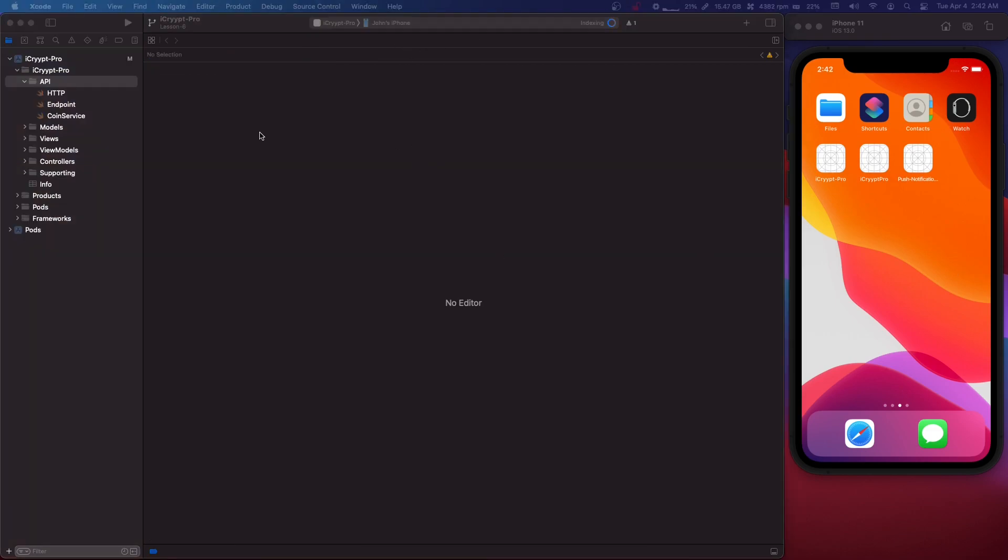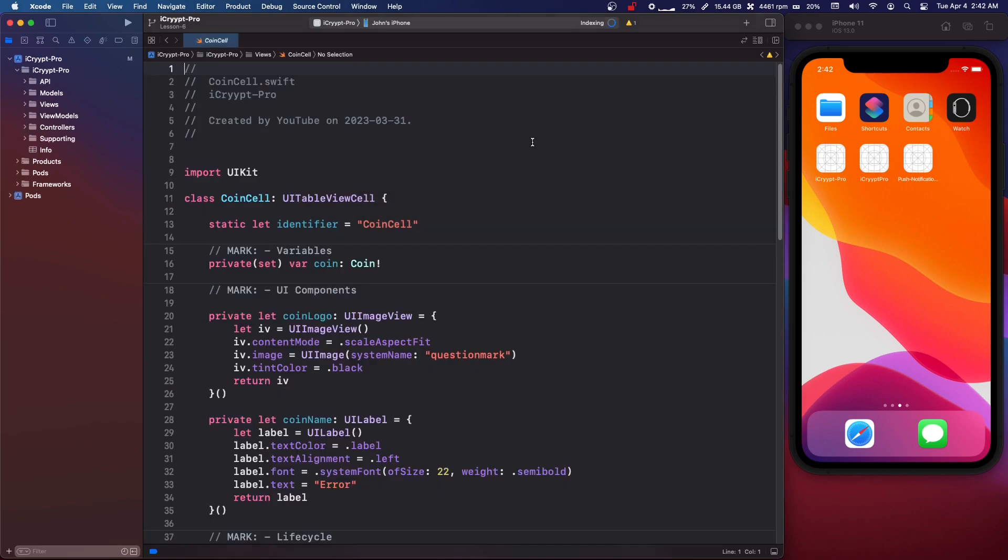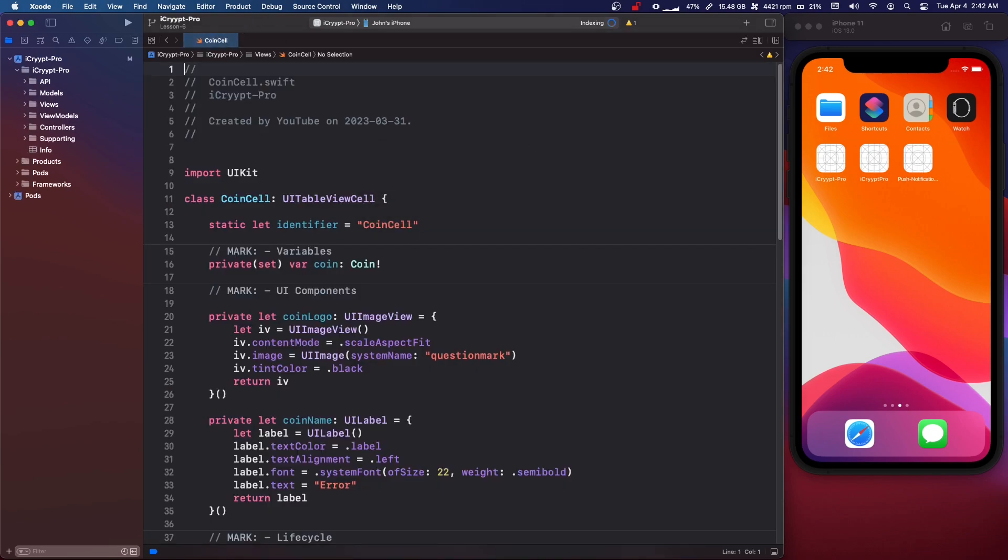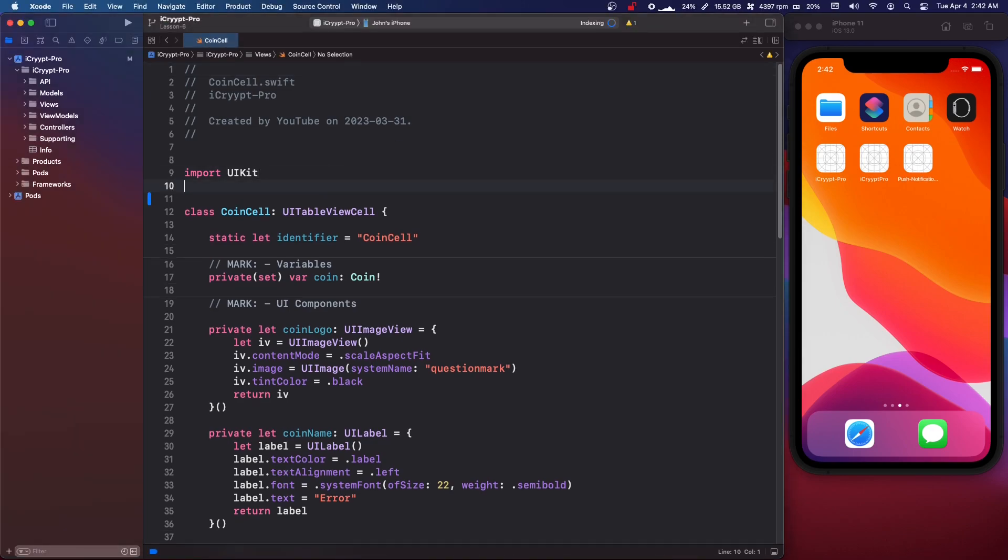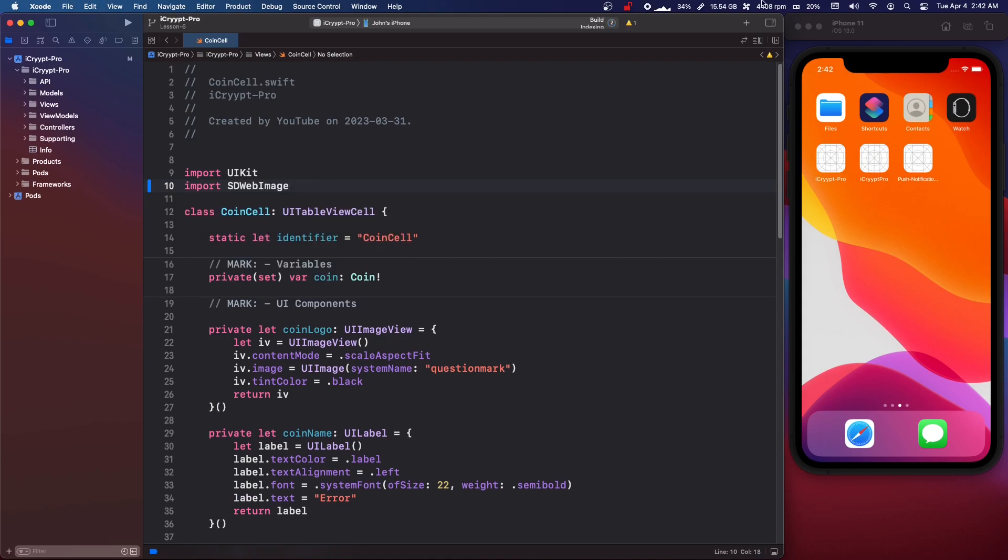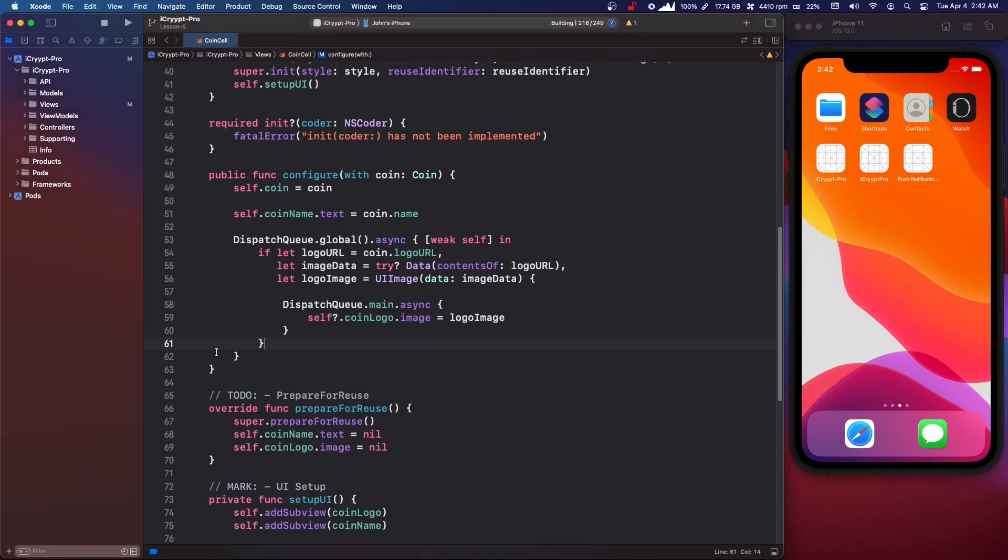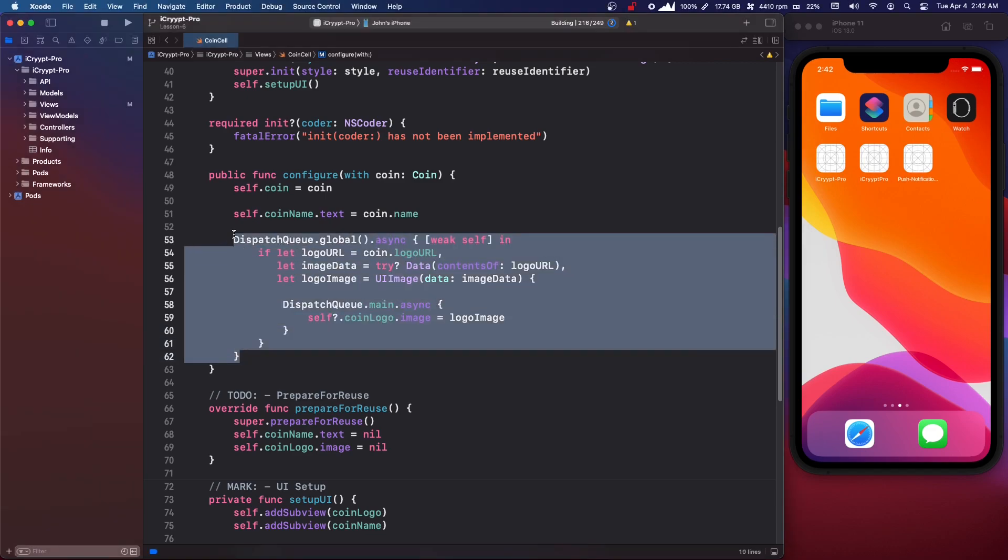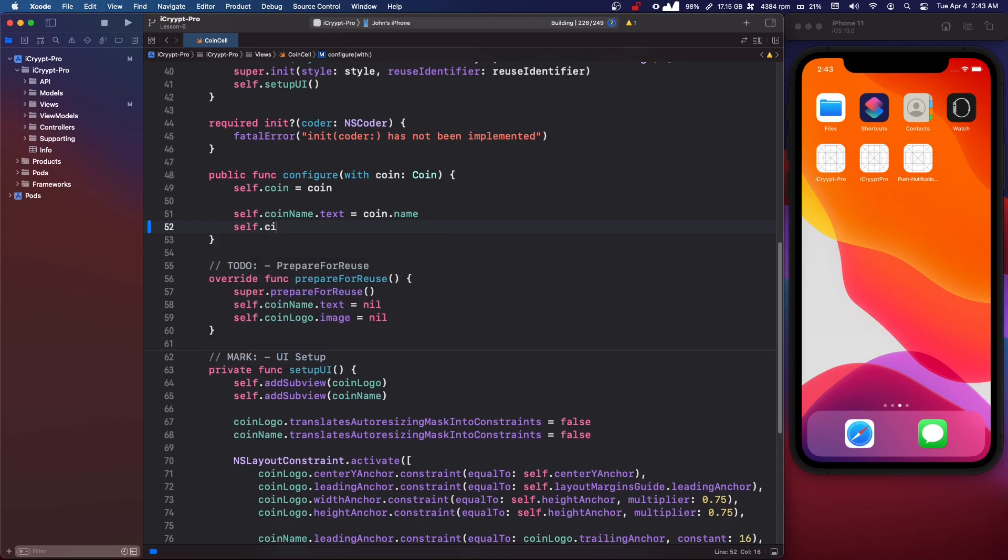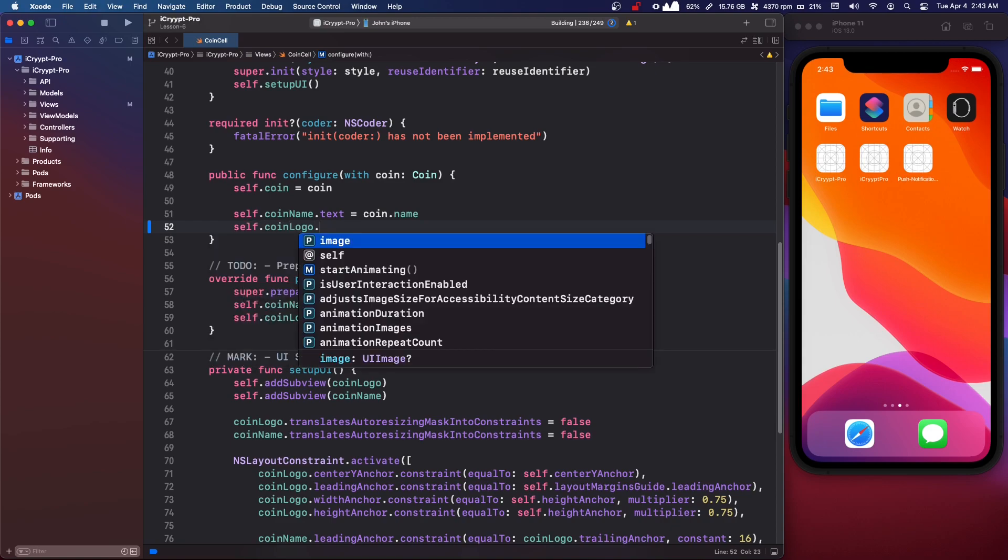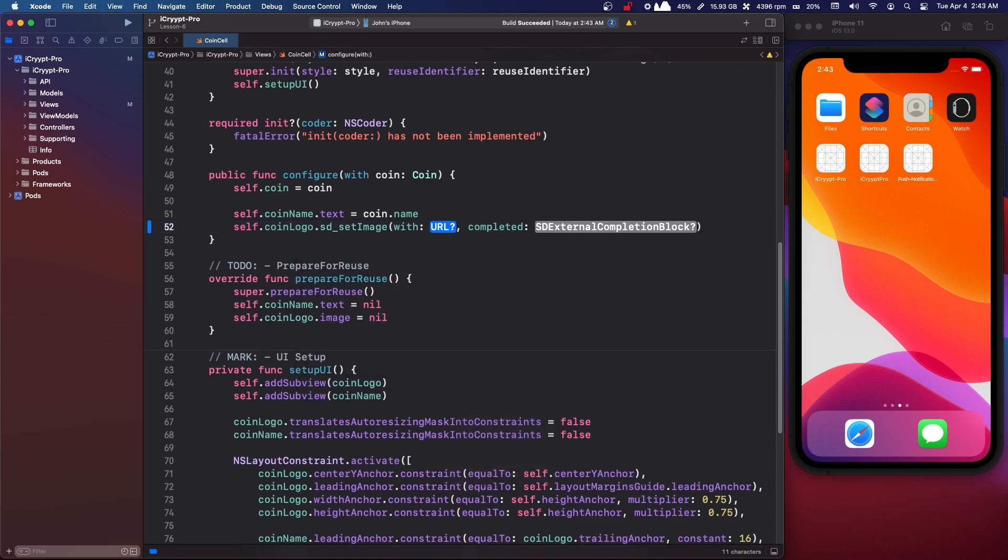Okay. So sdwebimage is pretty easy. So I'm going to go into my coin cell, which is where one of my images are. And what we're going to do, the first thing we need to do is we need to import at the top, import sdwebimage. Now we're going to come down to this is my old code for setting the image and it's much easier now.